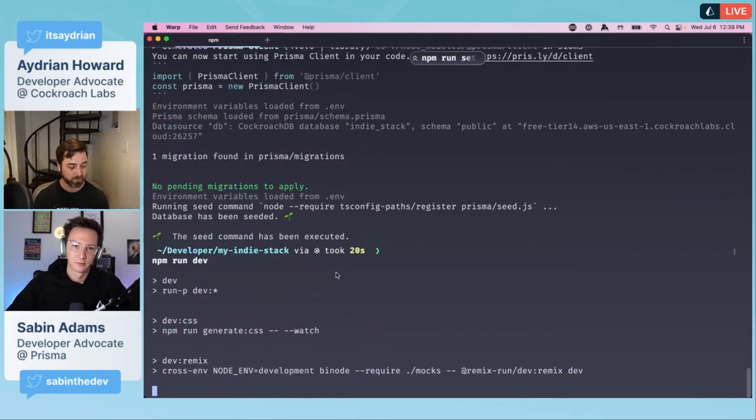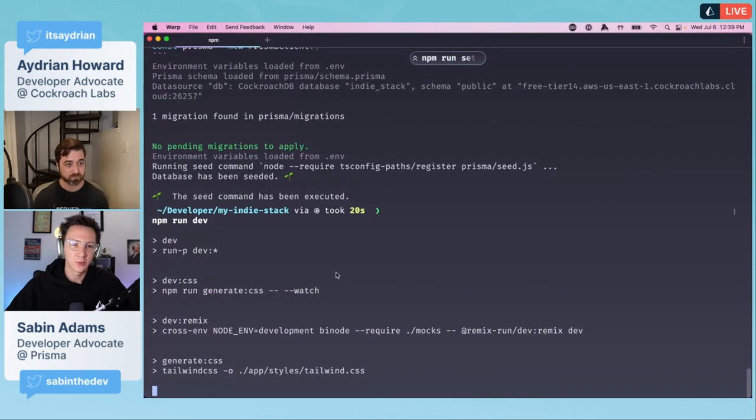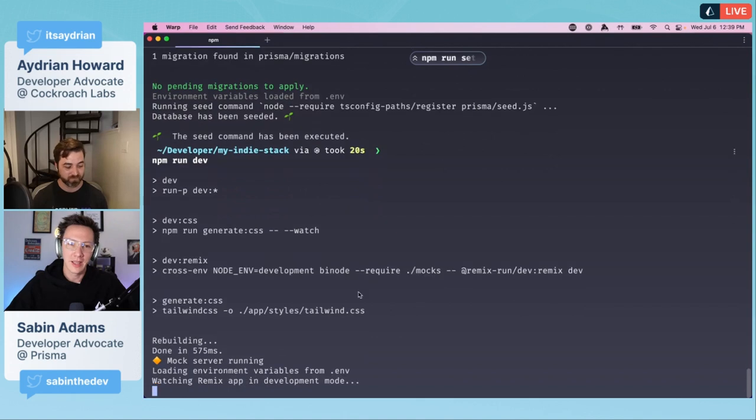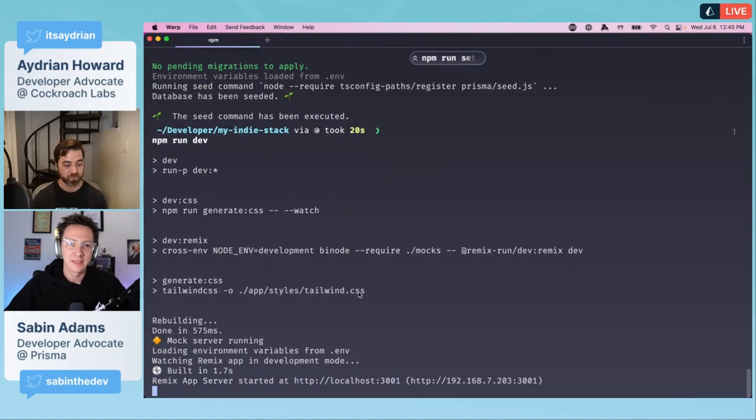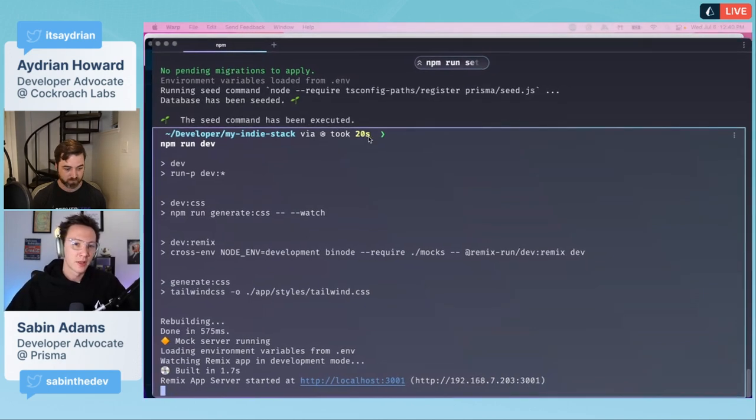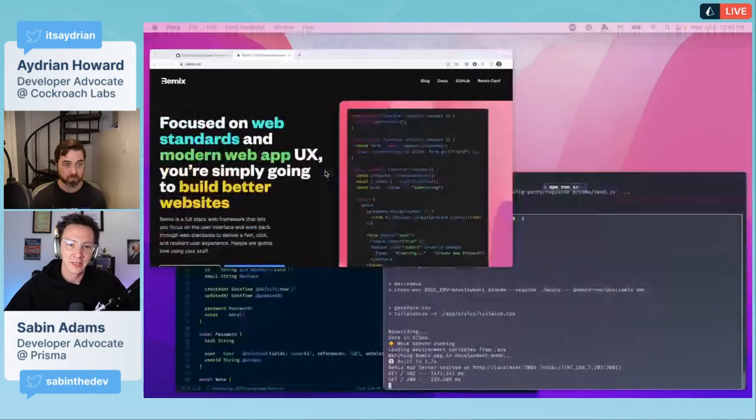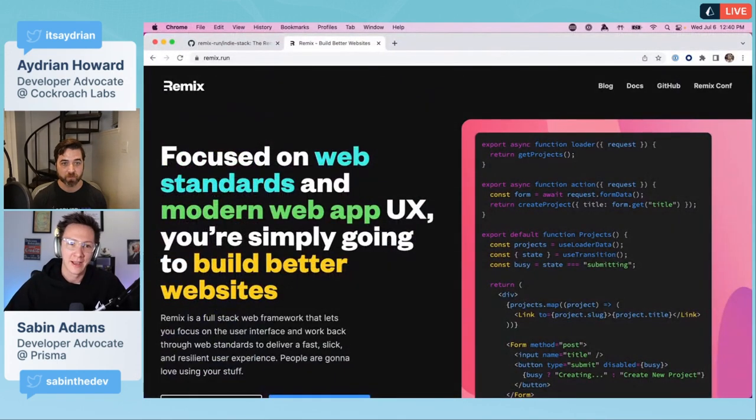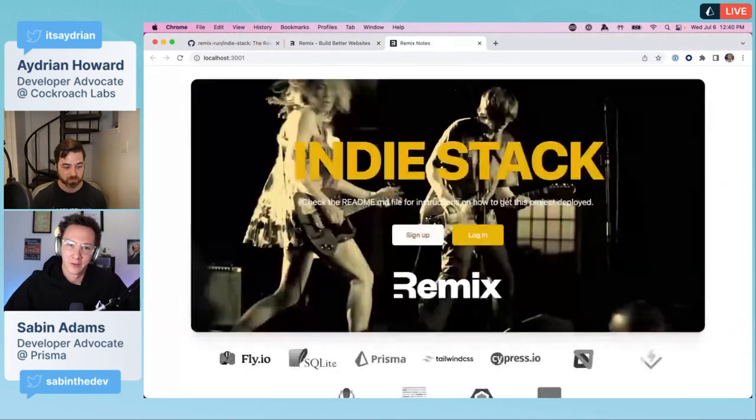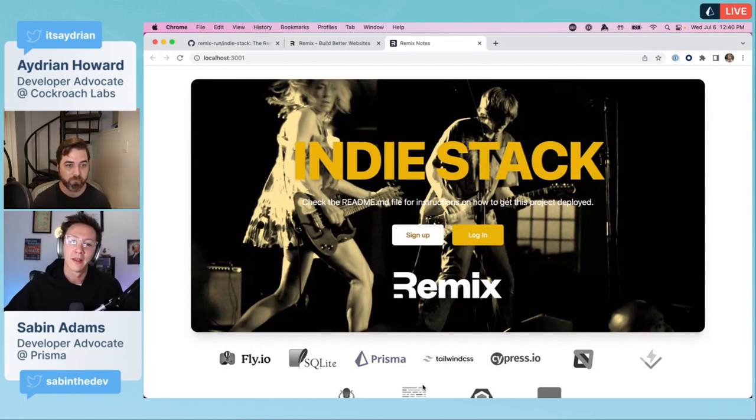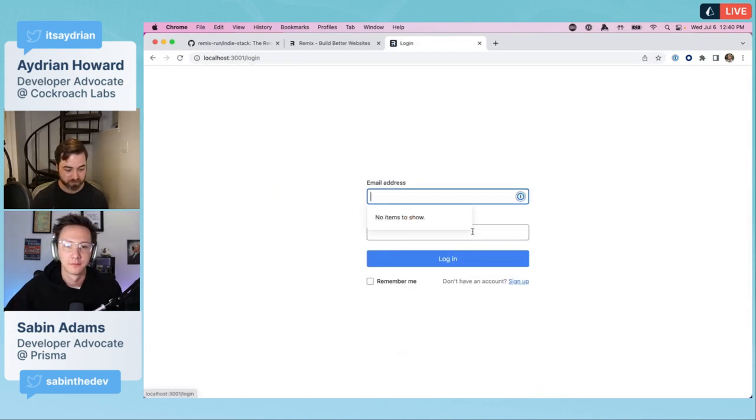Now I'm just going to go ahead and rerun the setup that's provided with the stack. It's going to seed the database. Pretty much the other stuff has already been done. Prisma generate and Prisma migrate deploy have already been done, but it's adding on the Prisma db seed so we have some things in there to start with.